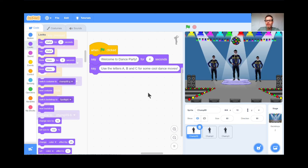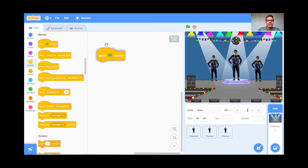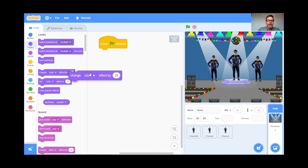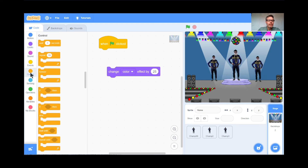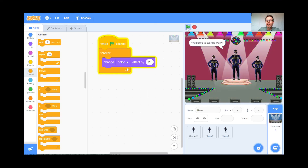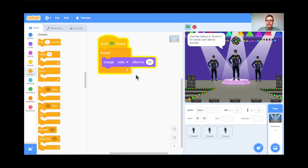Last couple of tricks if you have time and want to jazz it up a little bit more. I'm going to go to the Stage — I don't think we've ever coded for the stage, but we can. I'm going to click on the Stage right there — that's the background. We have no code here. When the green flag is clicked, I'm going to have the background change its color. I'm going to go to Looks, Change Color Effect — we've used that before — and have it change color effect forever. When I hit the green flag, the backdrop is going to change its color over and over again forever. Isn't that cool?